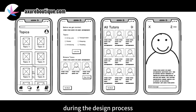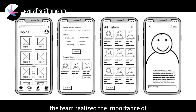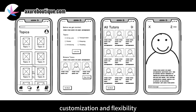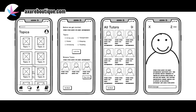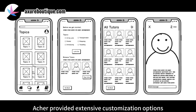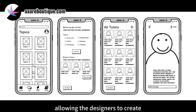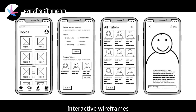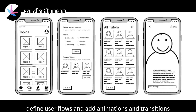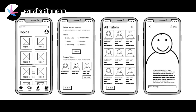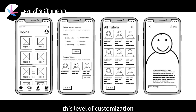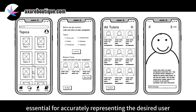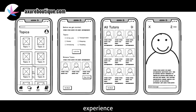Customization and Flexibility. During the design process, the team realized the importance of customization and flexibility. Axure provided extensive customization options, allowing the designers to create interactive wireframes, define user flows, and add animations and transitions. This level of customization was essential for accurately representing the desired user experience.